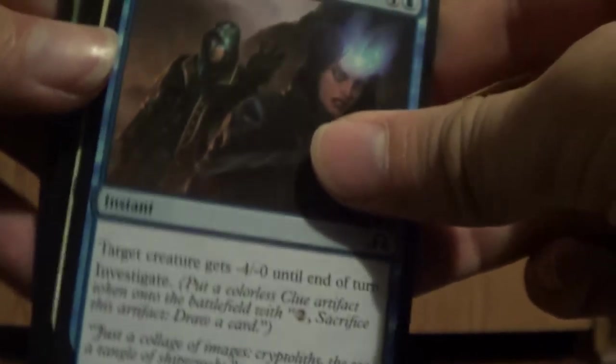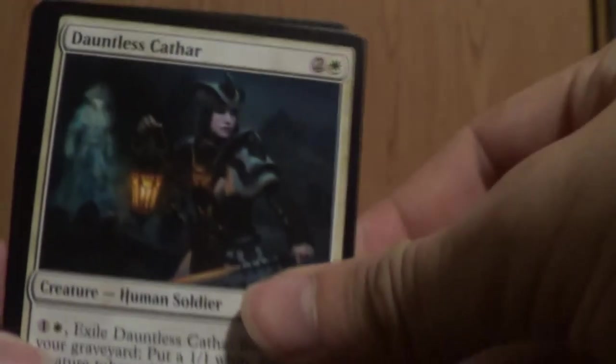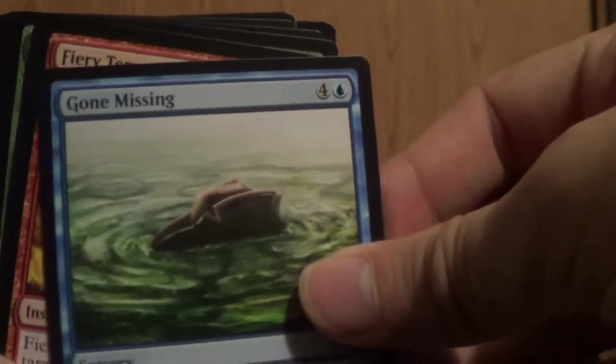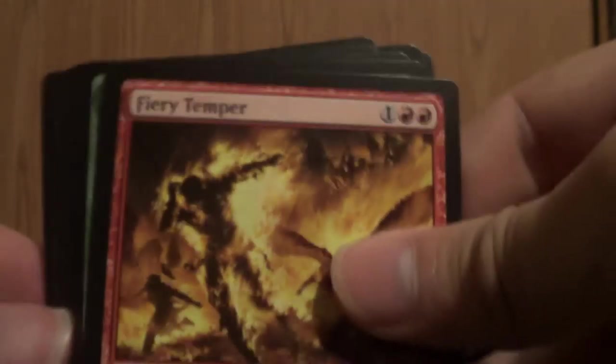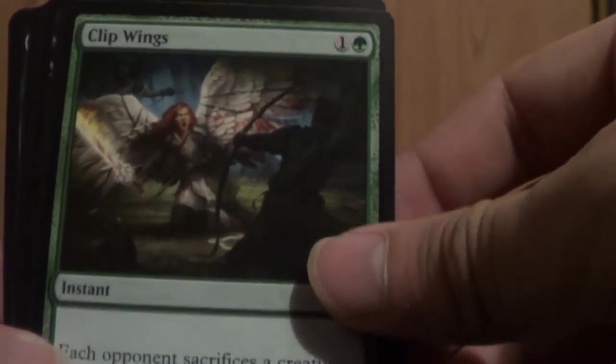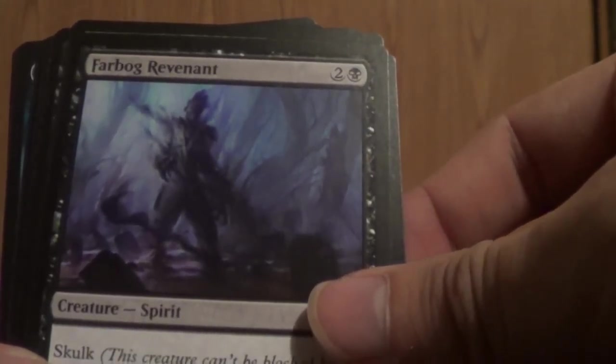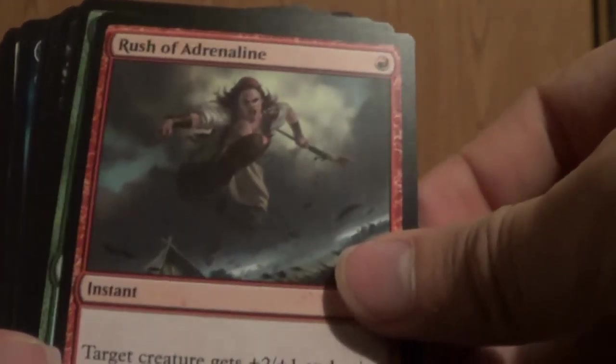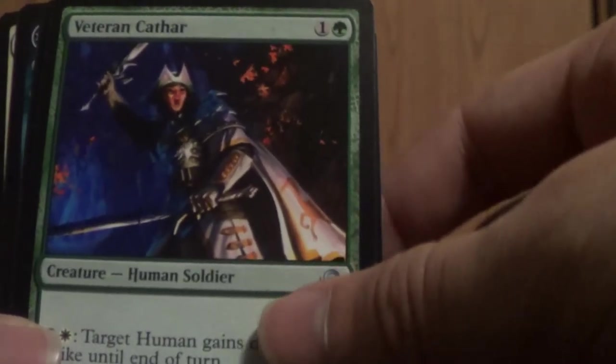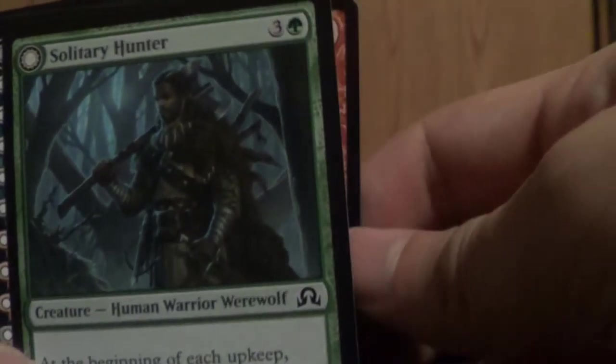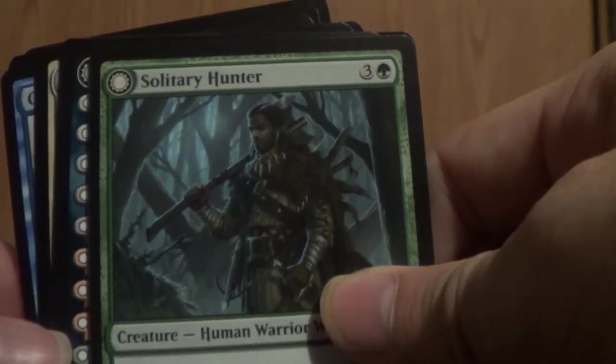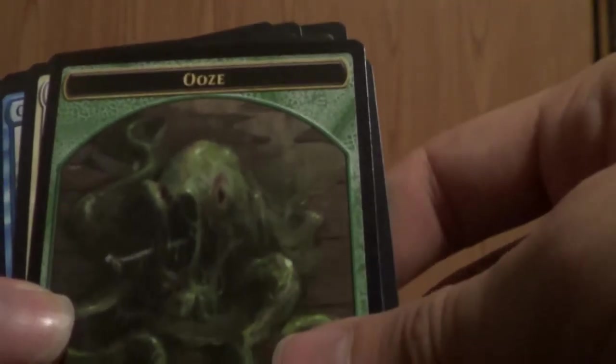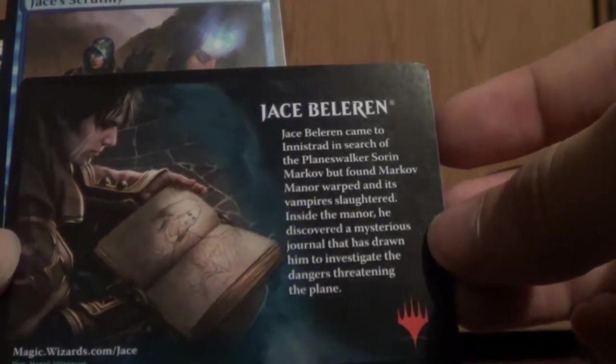Let's see. We got another Jason Scrutiny, another Dauntless Cathar, this is Ghostly Wings, Gone Missing, Fairy Temper, Clipped Wings, Farbog Revenant, Rush of Adrenaline, Quilled Wolf, Behind the Scenes, Veteran Cathar, Ghoul Steed, Devil's Playground, Solitary Hunter. Of course that thing and Ooze token. Back of it is Jace, Rell and Ren. We are done with that one.